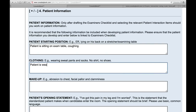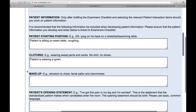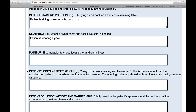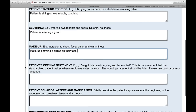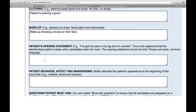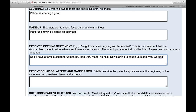Patient is wearing a gown. For makeup — sometimes patients use certain makeup to show certain things, like for example a bruise, so there's bruise makeup showing a bruise on their face. These are actors pretending to be patients, so they sometimes use makeup to show certain things. Patient's opening statement is the first thing the patient will say to you when you walk in the room. So it might be: 'Doc, I have a terrible cough for two months. I have tried over-the-counter meds — no help. Now starting to cough up blood. Very worried.'